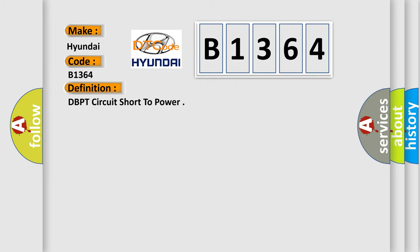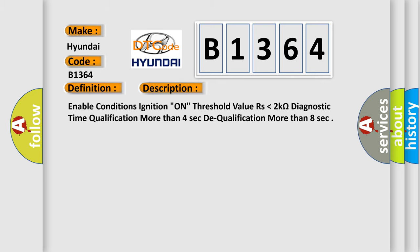The basic definition is DBPT circuit short to power. And now this is a short description of this DTC code.